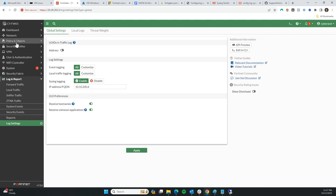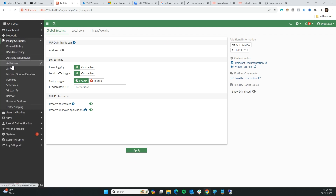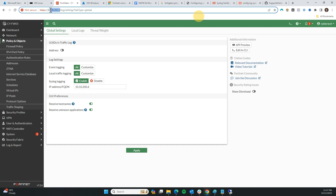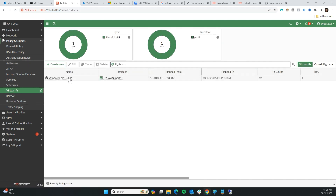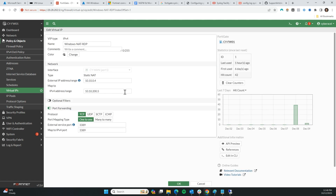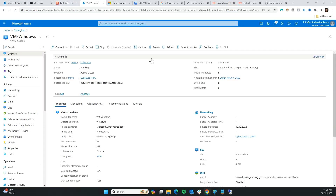I'm going to go back to my FortiGate firewall to get the IP address — actually the public IP. The public IP address is the same as the firewall, just on a different port — mutual IPs. It will be the same but on a different port. I'm going to wait for the machine to start.